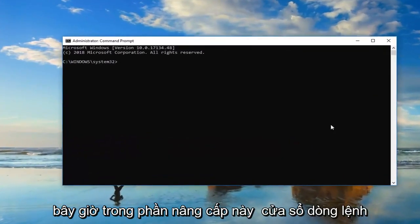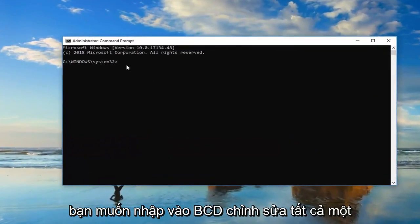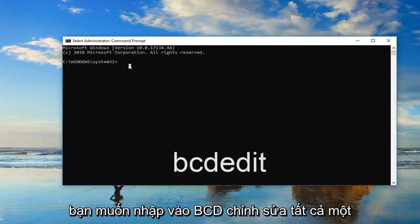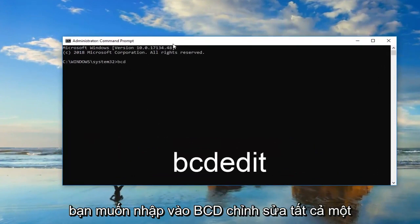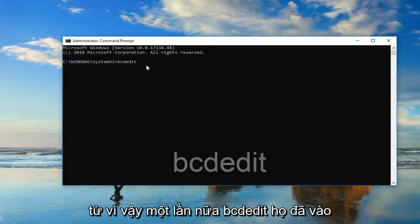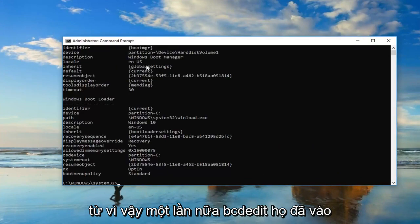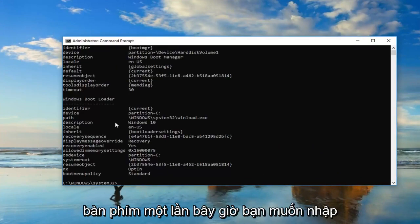If you receive a User Account Control prompt, you want to left-click on Yes. Now in this elevated command line window, you want to type in BCDedit — all one word, so again BCDedit — then hit Enter on your keyboard one time.